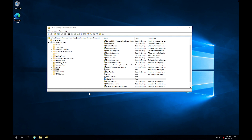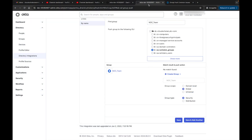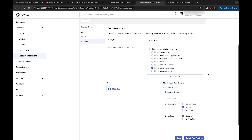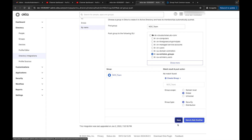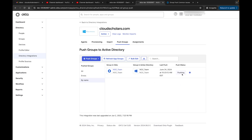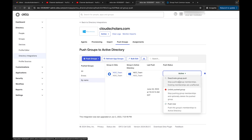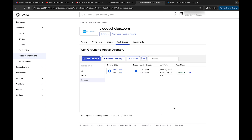Back in Okta, I have the NOC Team configured to go to the Scholars_Groups OU with Global scope and Security type. I'll save that and it shows a status of 'Pushing', then 'Active'. There are a few options available: deactivate the group push, stop pushing group membership, unlink the group push, or push the group membership to Active Directory immediately. I'll click 'Push Now'.